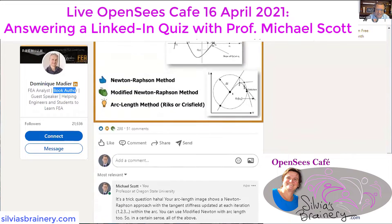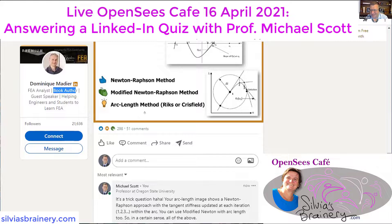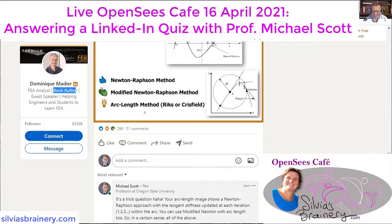It posted the answer, and it was arc length. But I think it's a trick question or an ambiguous question, because it could be all of the above. You can't really get it wrong, so that's cool.